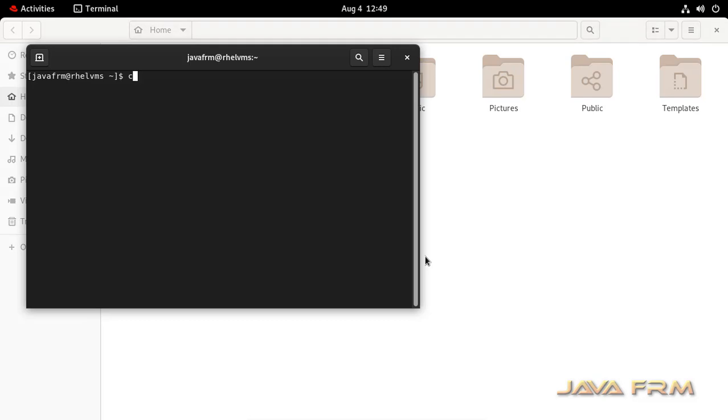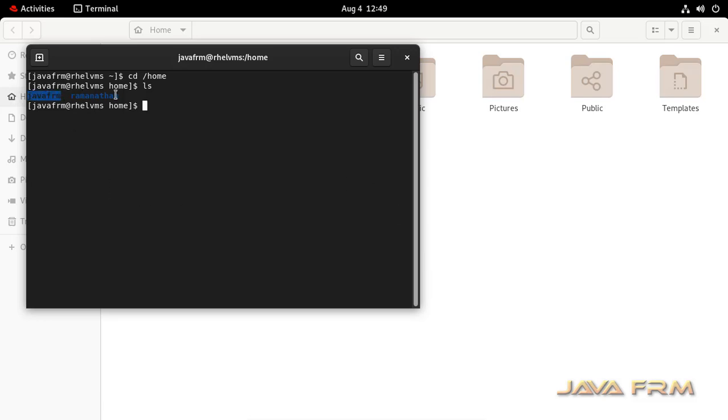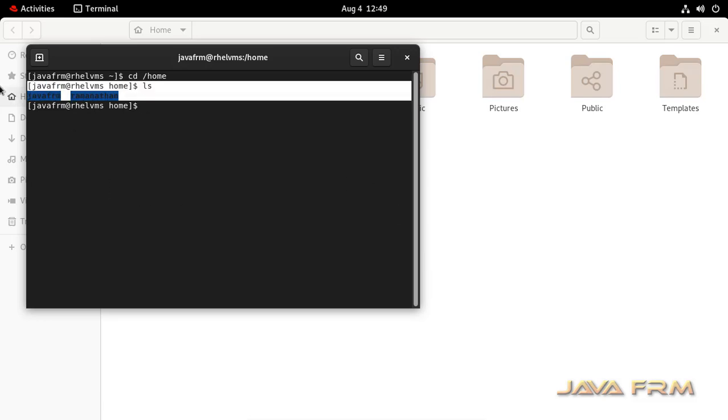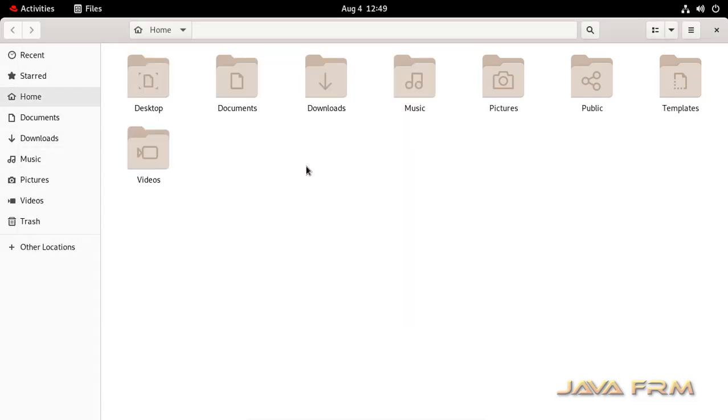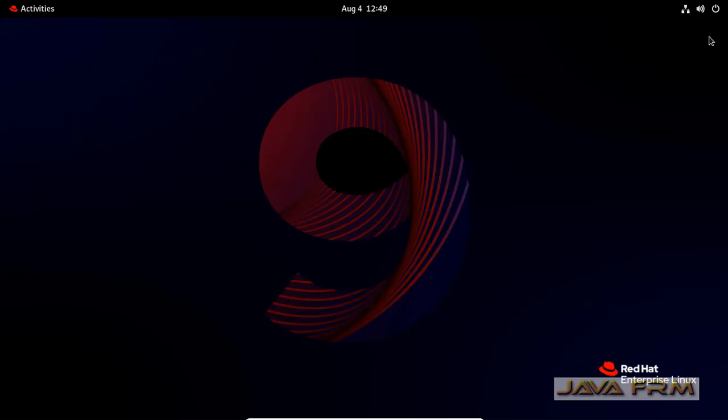This is the way we can create user with home directory in GUI mode using GUI mode in Red Hat Enterprise Linux 9 operating system. Make use of this feature. Those who don't know the command make use of this feature.